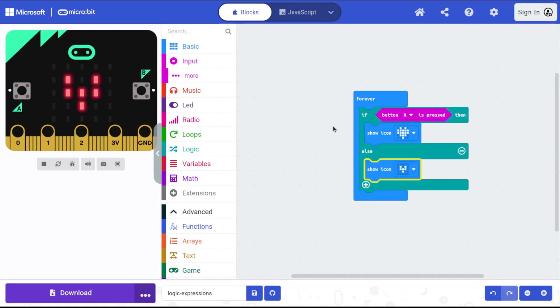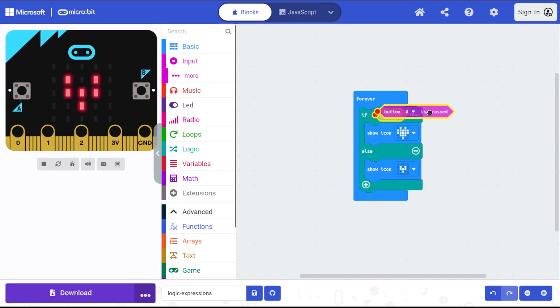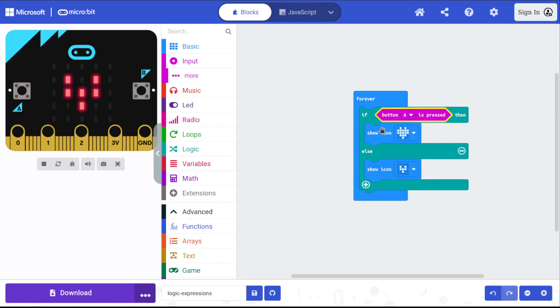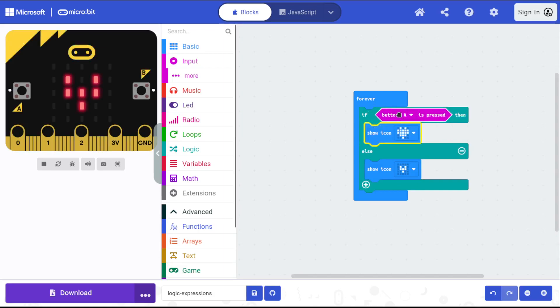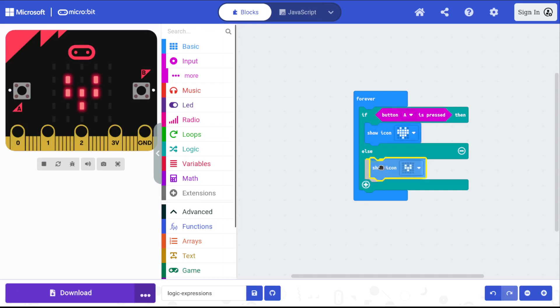So an if-else block gives the computer two options to choose between. If the expression up at the top is true, it'll do the first option. If the expression at the top is false, it'll do the second option.